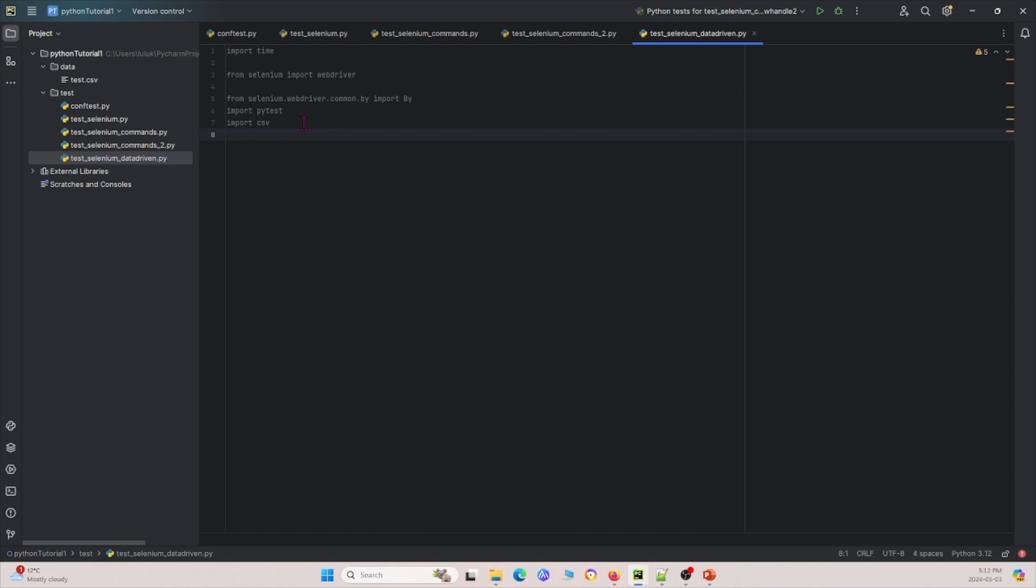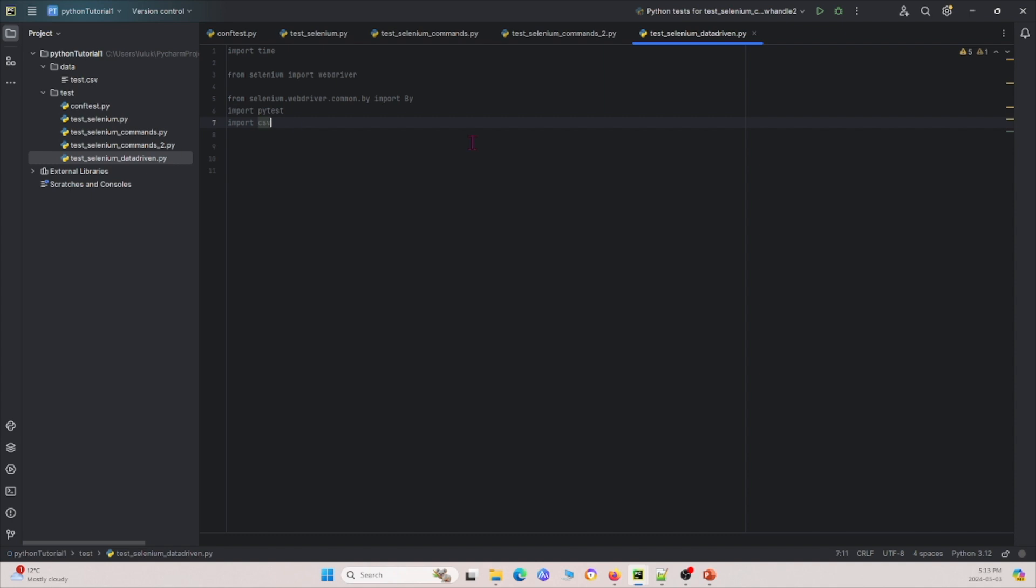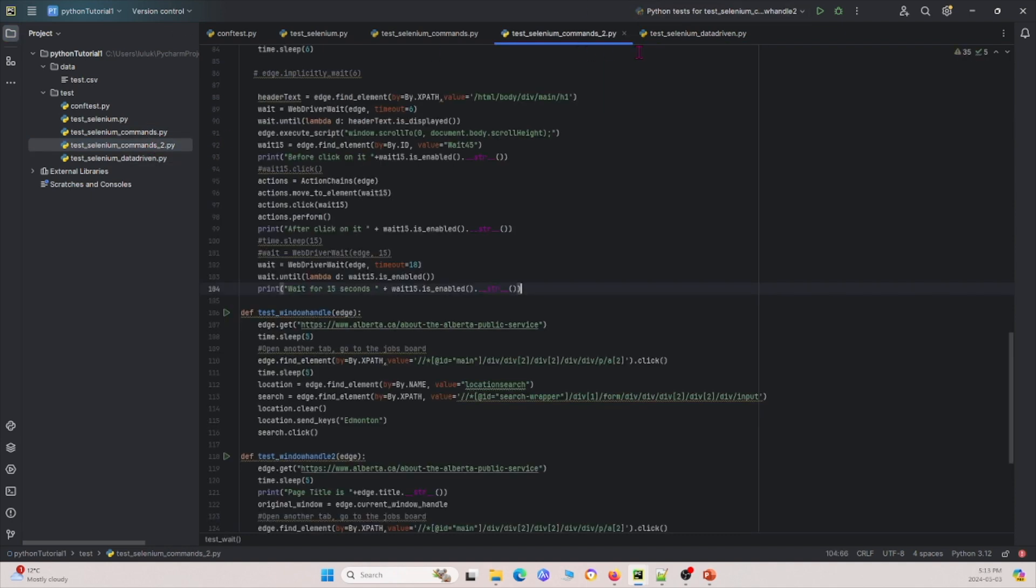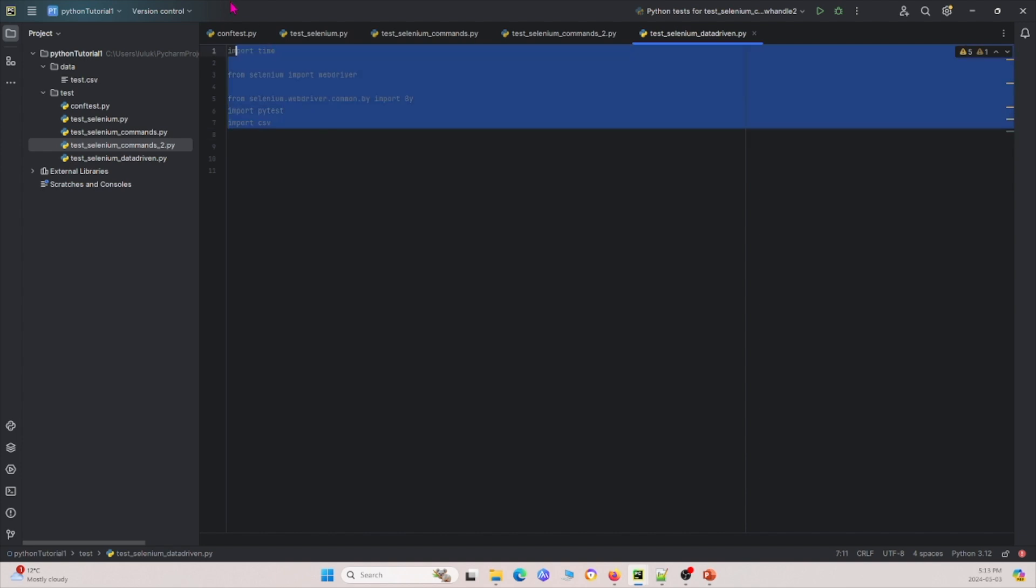So I'm just going to go ahead and paste some stuff. So the first thing we import is we import time, we import from selenium, we import webdriver, we import some other stuff like the pytest, import csv as well. Now after I imported these things, give me one second, just going to see what is going on here, why is it grayed out.